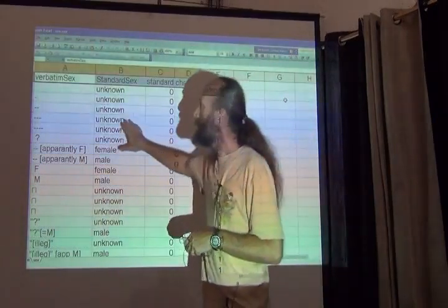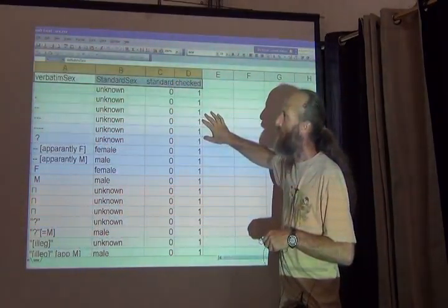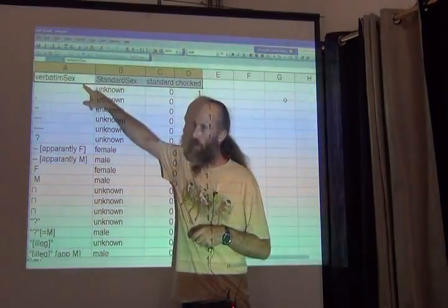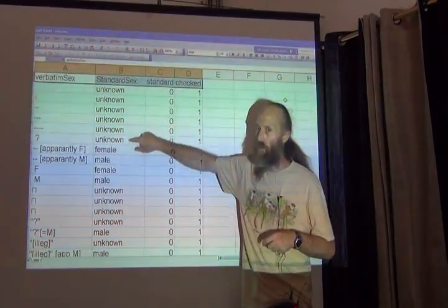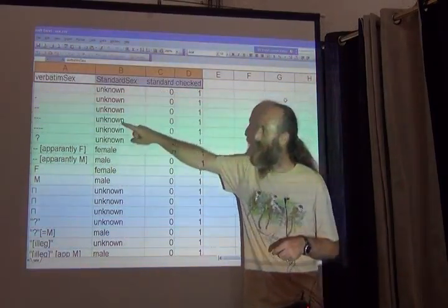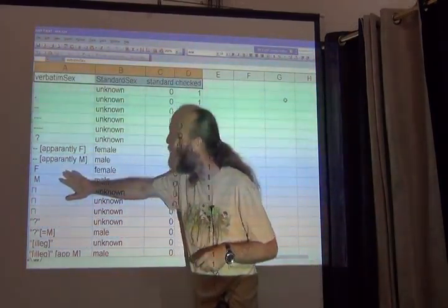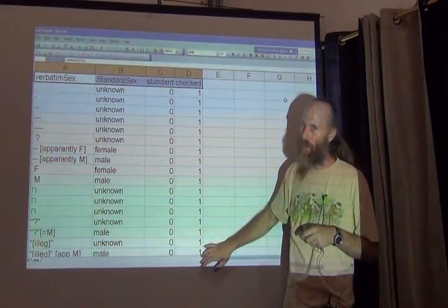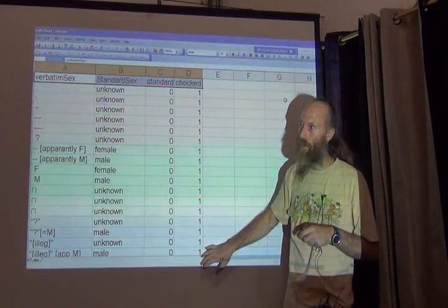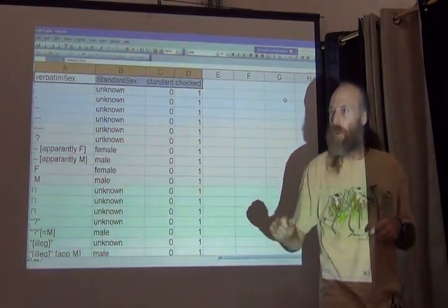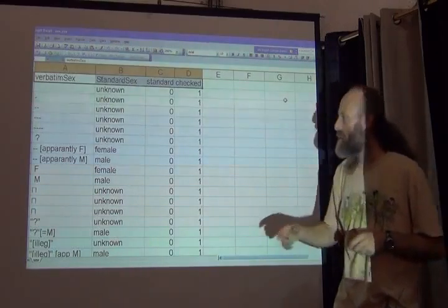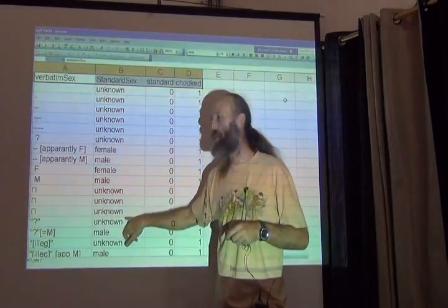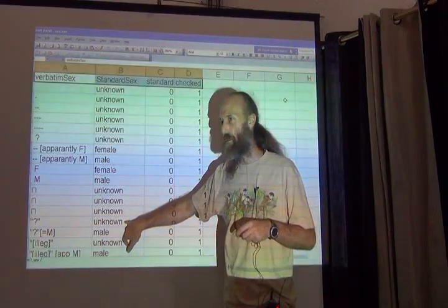Okay. This is the structure of one of those lookup tables. And what it contains is the value that was found in the original database, the value that it should be according to VertNet, whether that's a standard, if this one is a standard value or not, and whether or not it has been checked. So everything with a one means that a human went through and decided what the translation should be from this original to the standardized version.